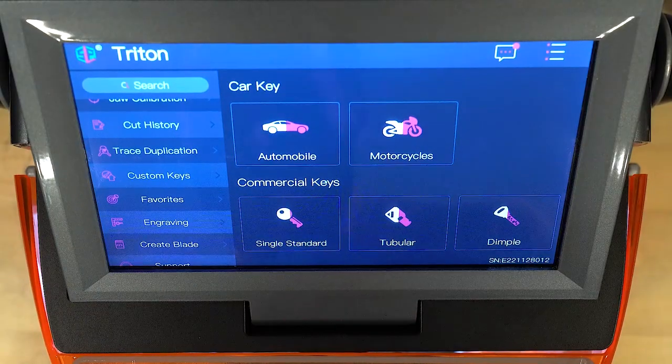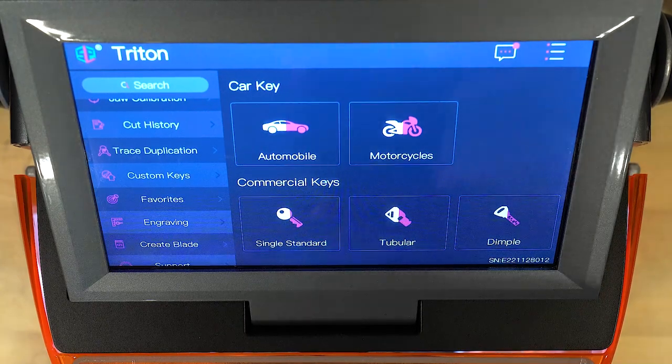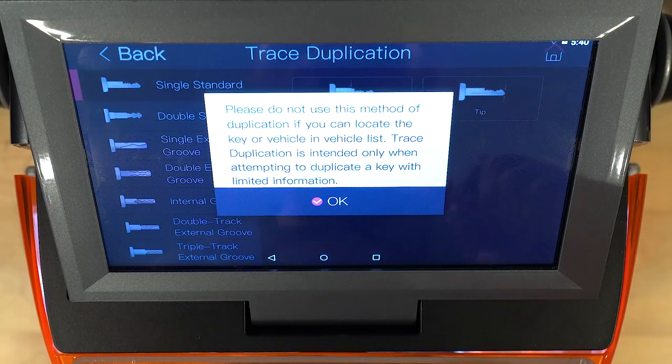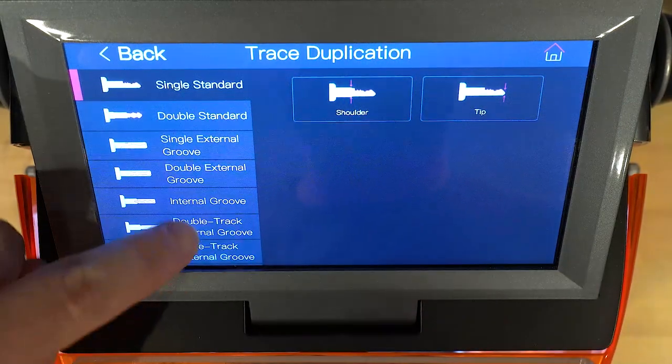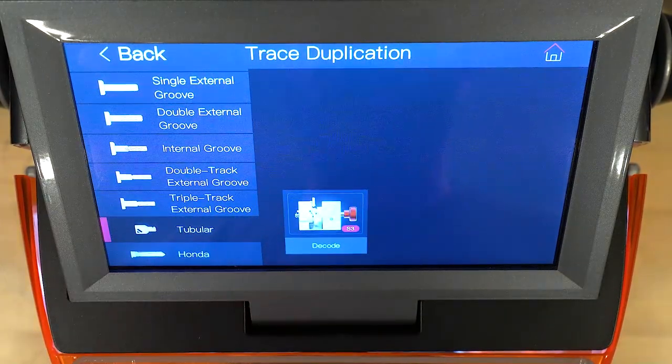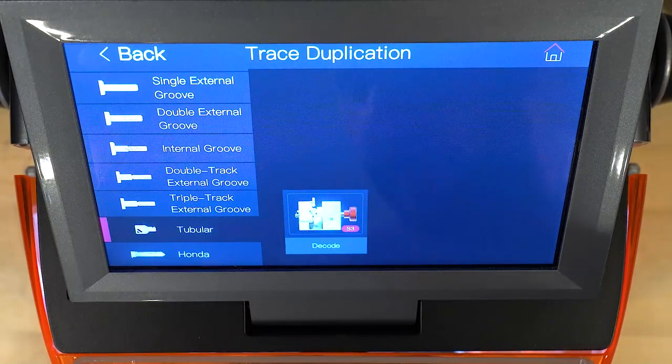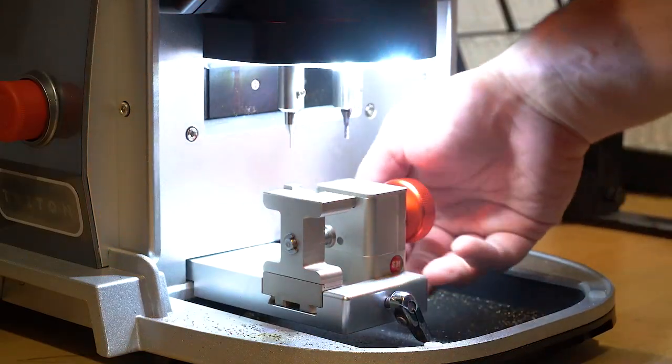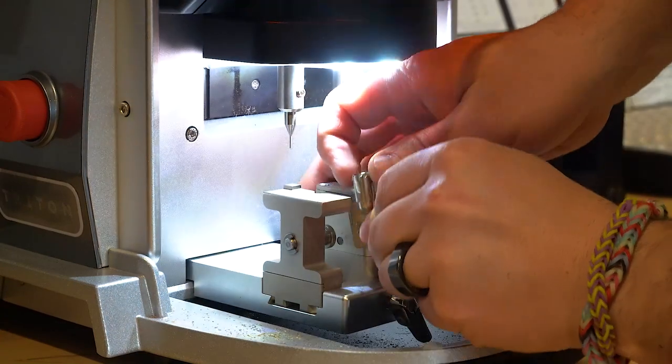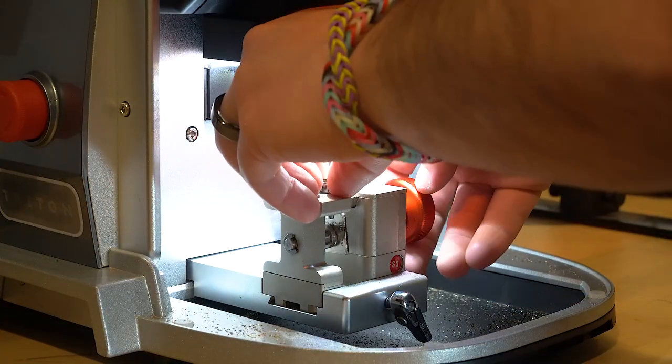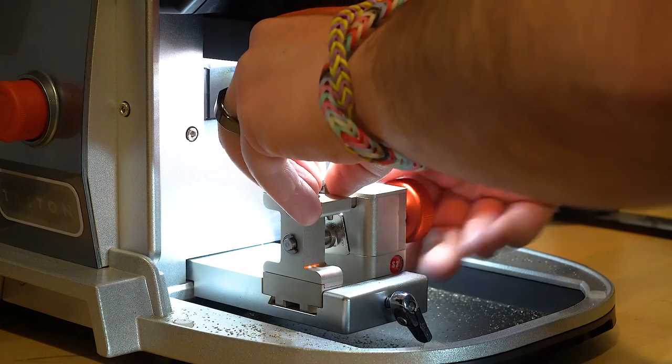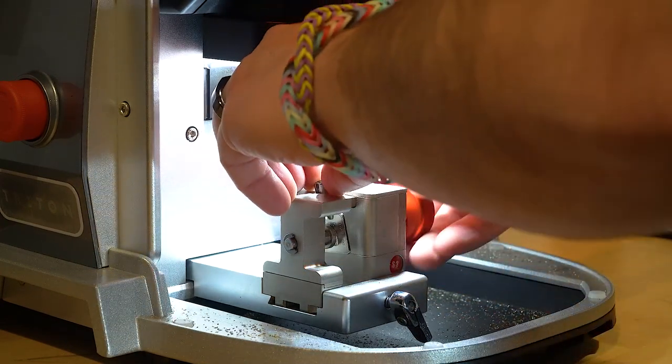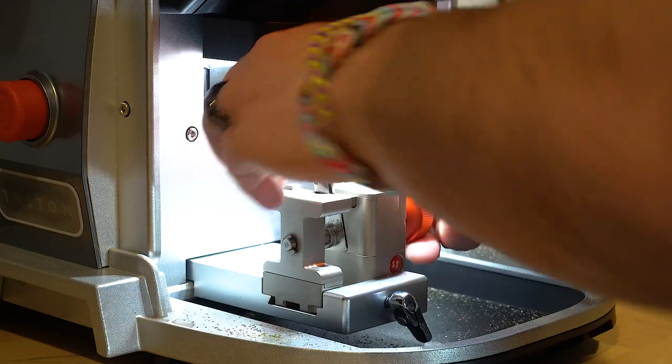So now that we have the jaw in, what we're going to do is go to trace duplication. Alright, and we're going to scroll down to tubular. Now let's go ahead and get our key put in here. So lift this up and all we're going to do is put the key in like this, leave it a little up, put it a little higher. There we go.